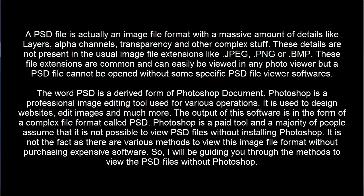These file extensions are common and can easily be viewed in any photo viewer, but a PSD file cannot be opened without some specific PSD file viewer software.